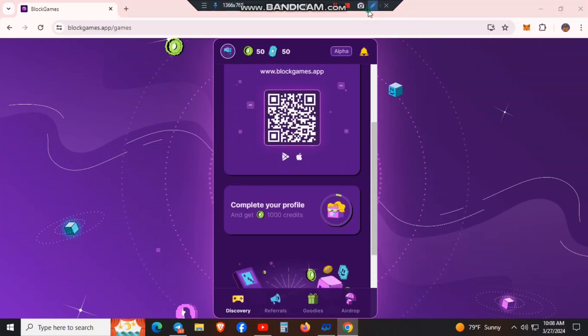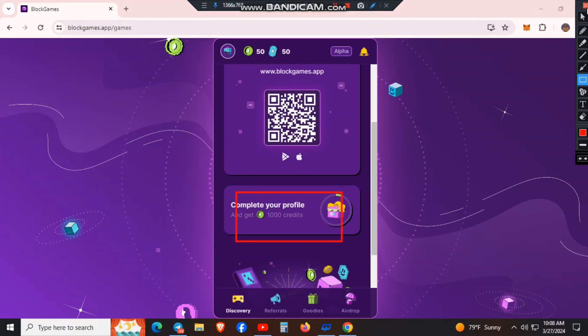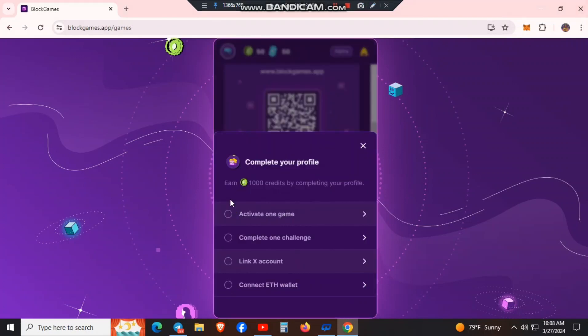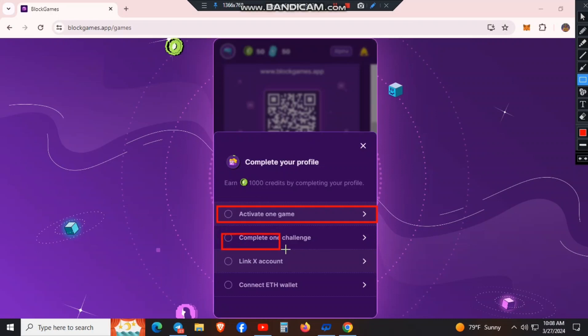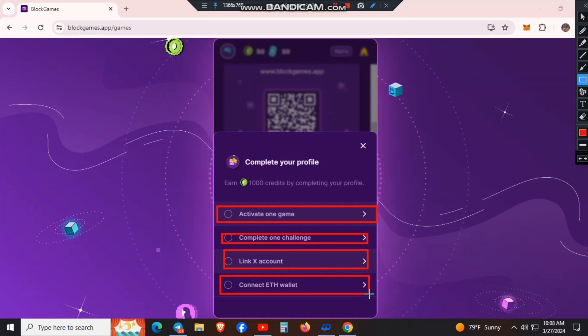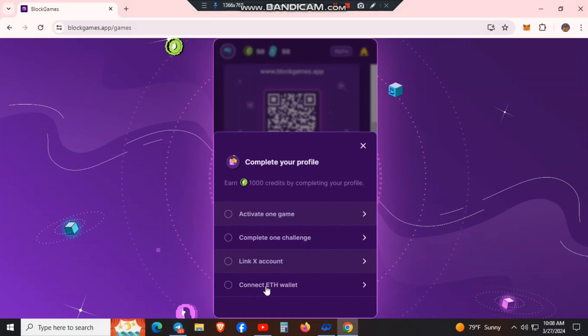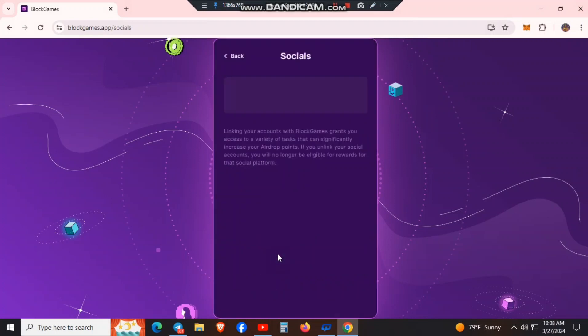After downloading the game, you need to play the game. Complete one level in the game. Almost one level, then complete the challenge.